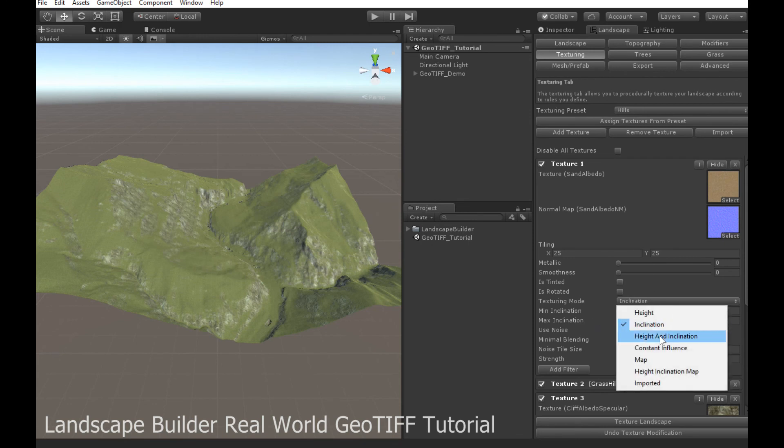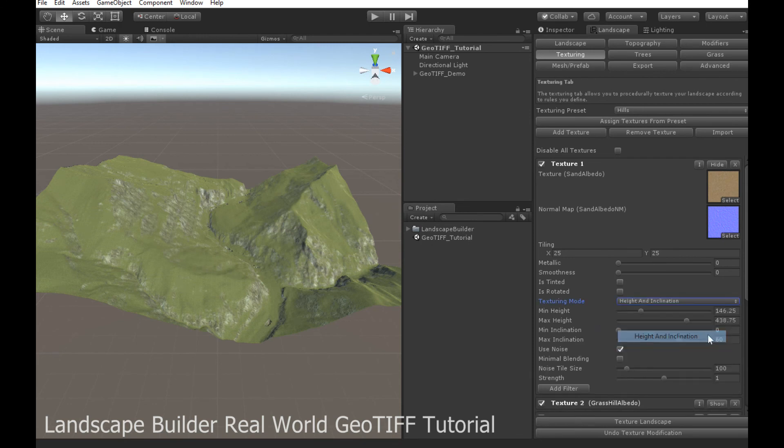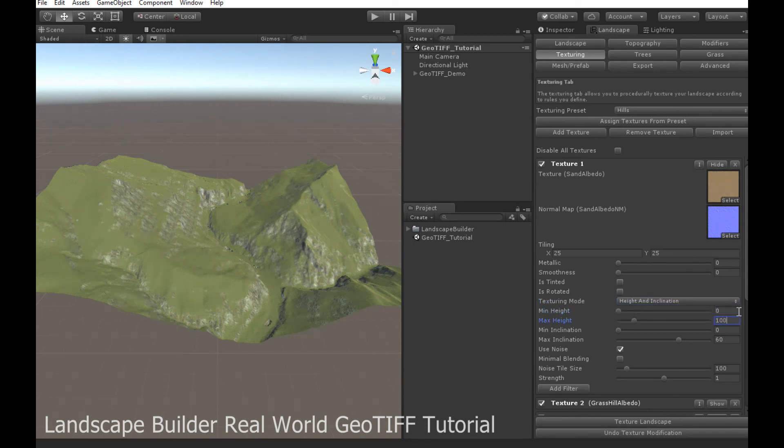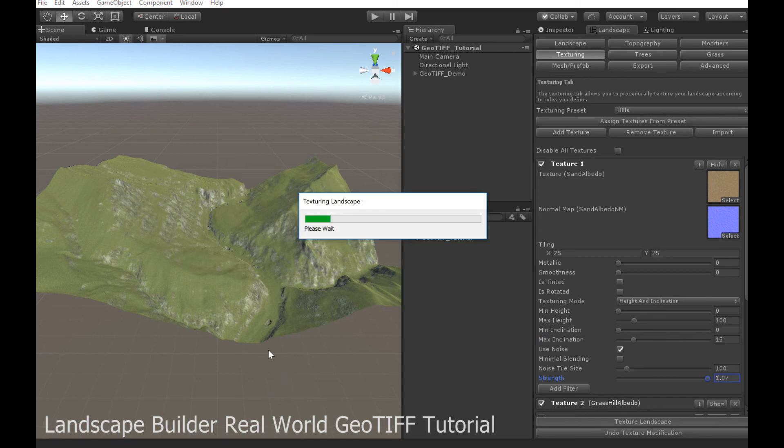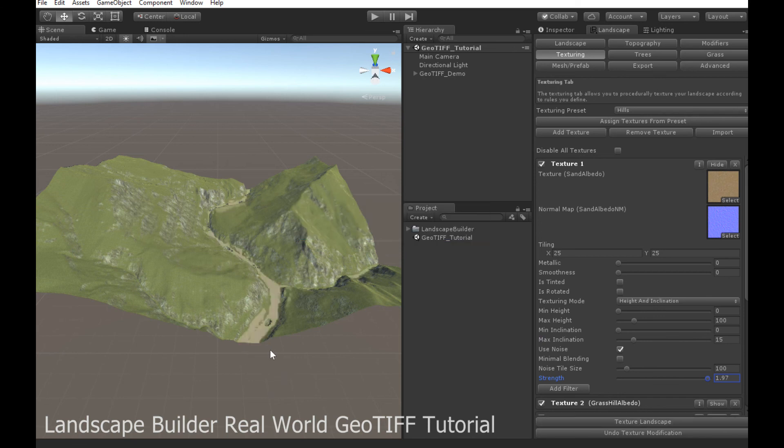So let's add a bit of sand in here. Let's just do height and inclination quickly. I know between maybe zero and a hundred meters will do. Let's just keep the inclination really short, and maybe increase the strength a bit. Here we go. So there we go.